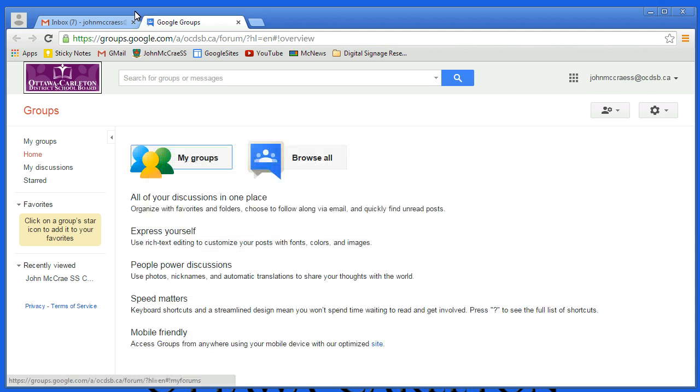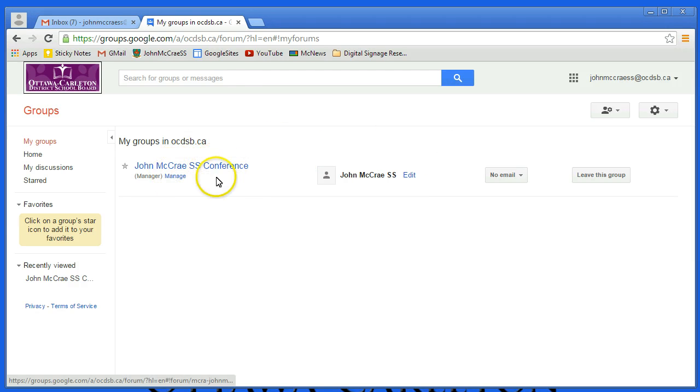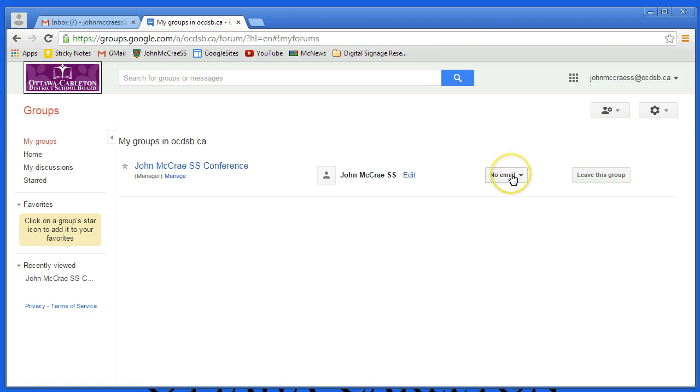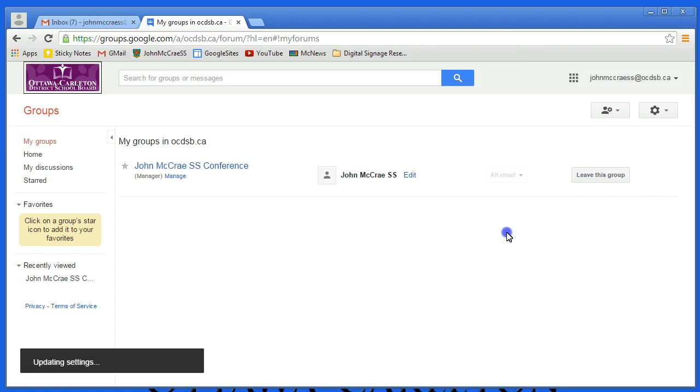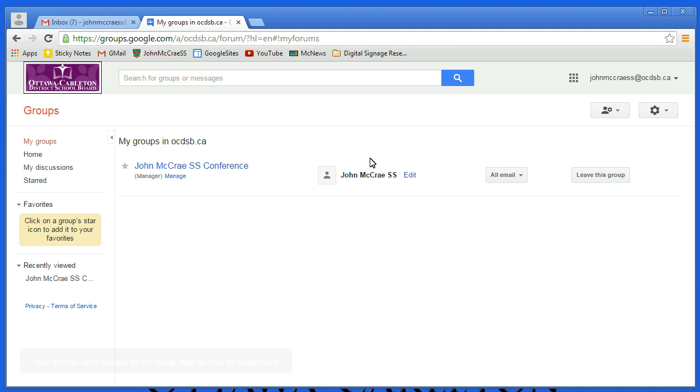We're going to start by setting up the forwarding by going to My Groups in the top left corner, and where it says there's any groups we've been subscribed to, in this case mine is John McRae, I'm going to change No Email to All Email so that it'll forward posts from now on to my email account.